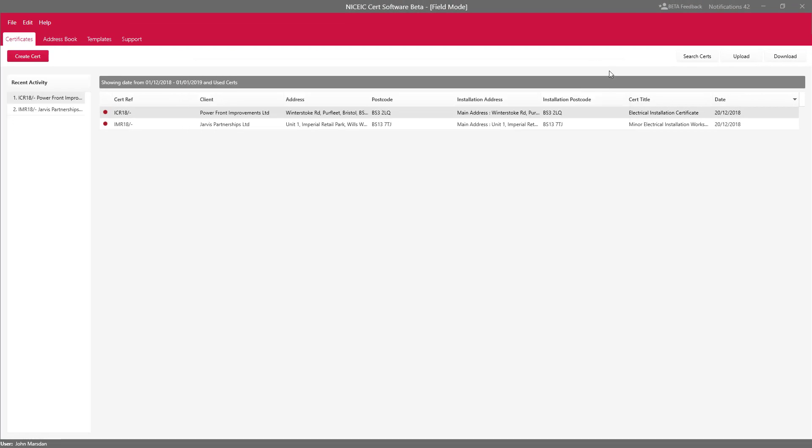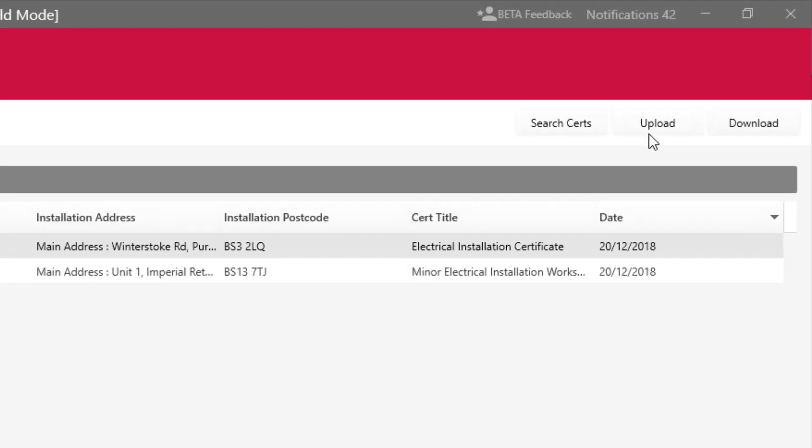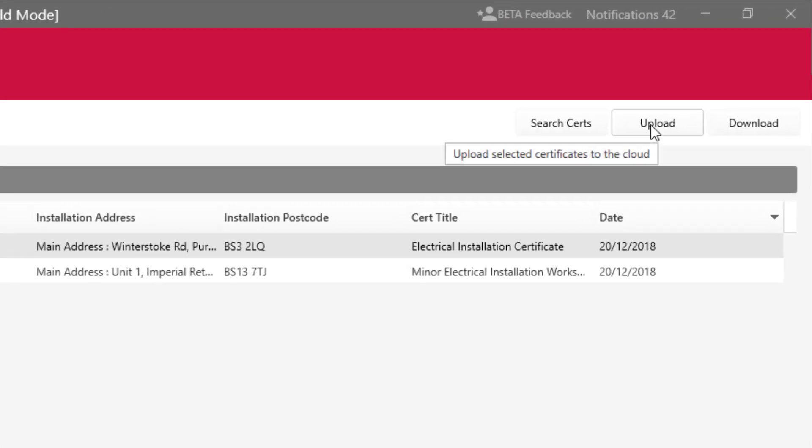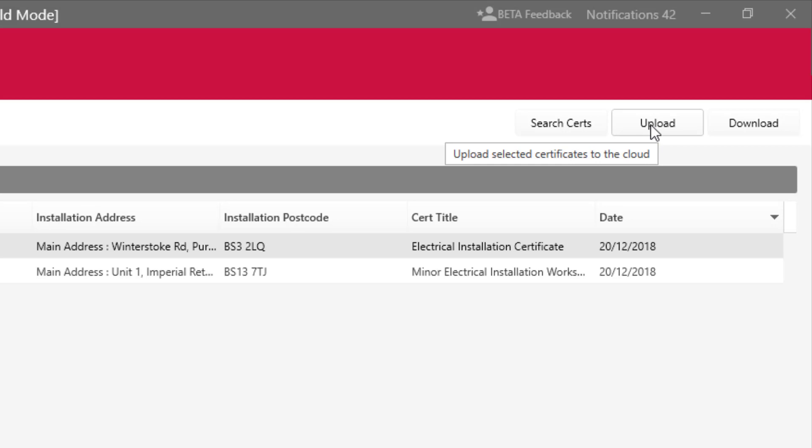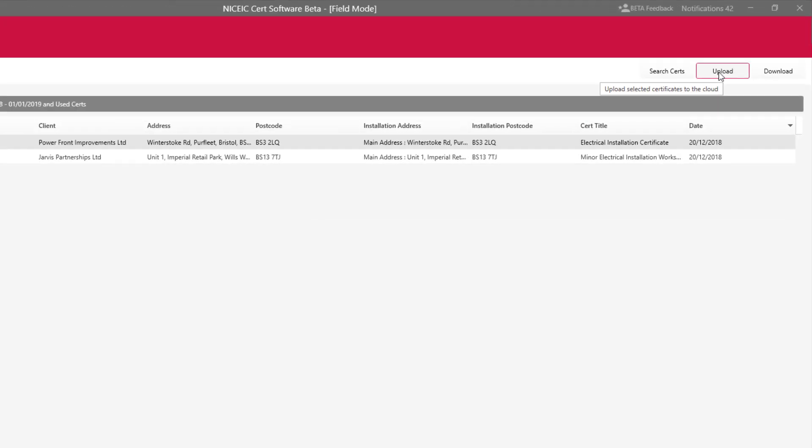Now what I can do with that certificate is select it and upload it. So I'm going to upload that to the cloud so the office can download it later.